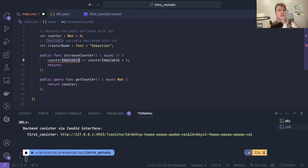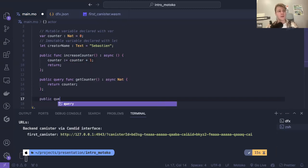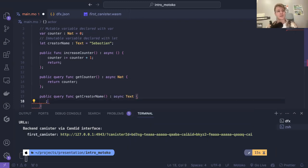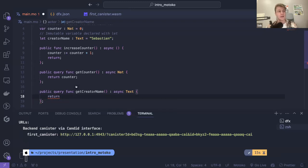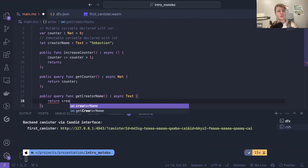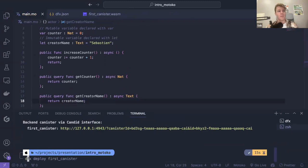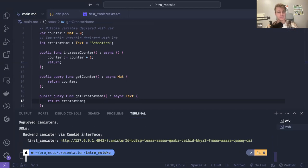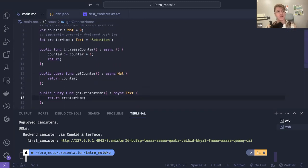I can use that in a query function — getCreatorName — which returns a Text, which is the name of the creator. By the way, why not use const? I don't know, that's just a choice they've made. It represents a const essentially.